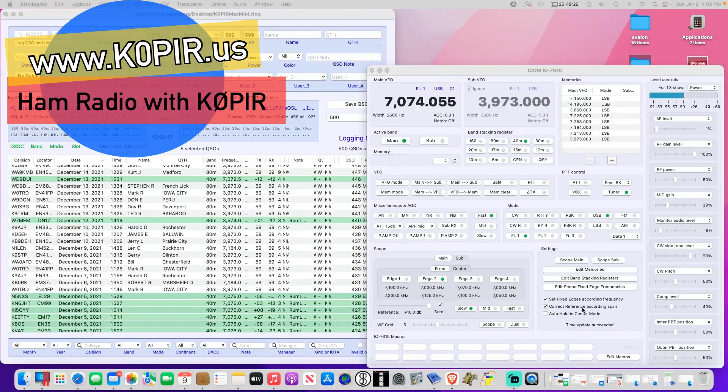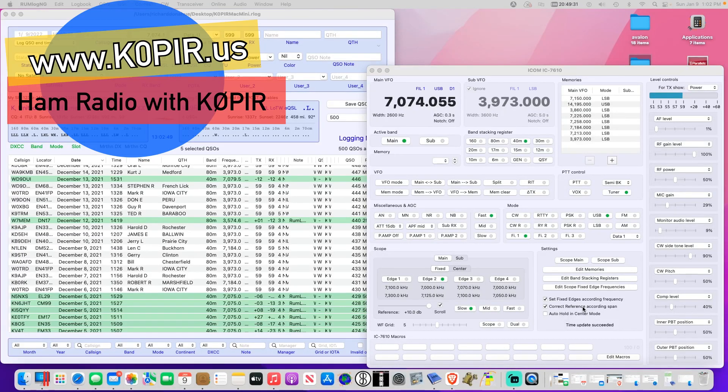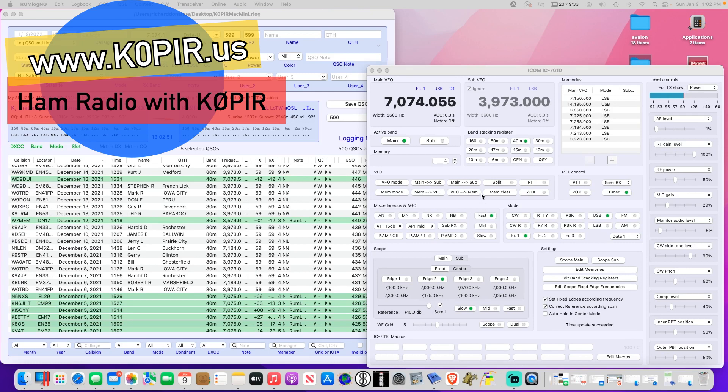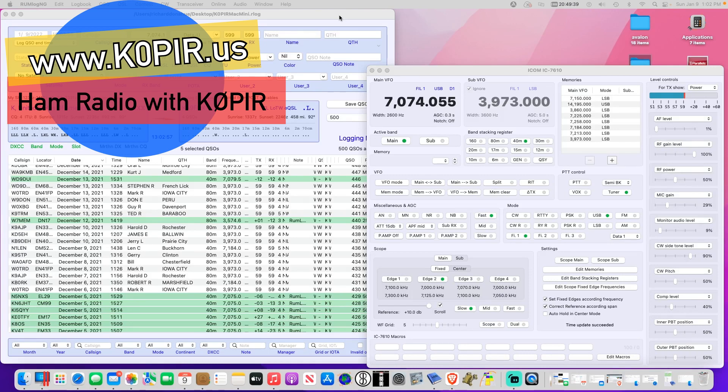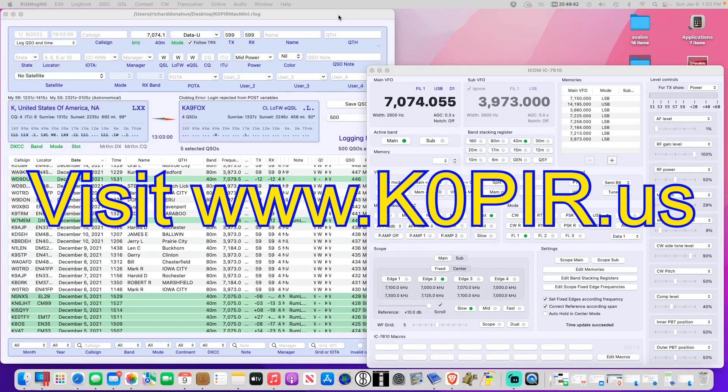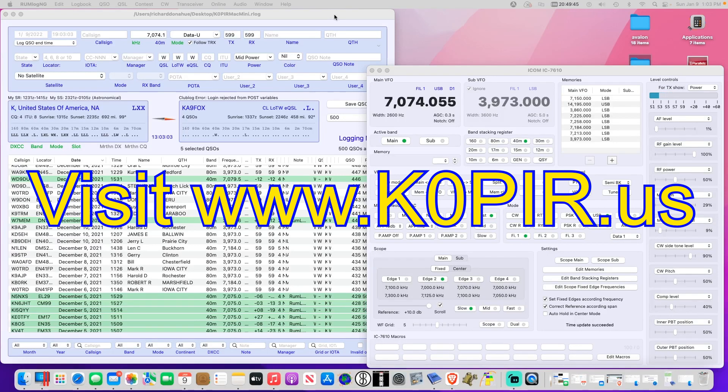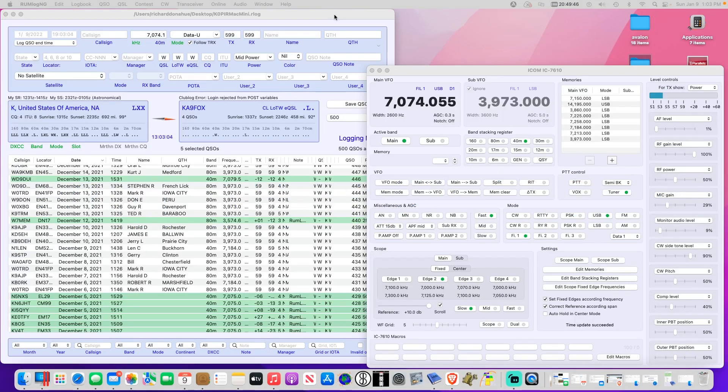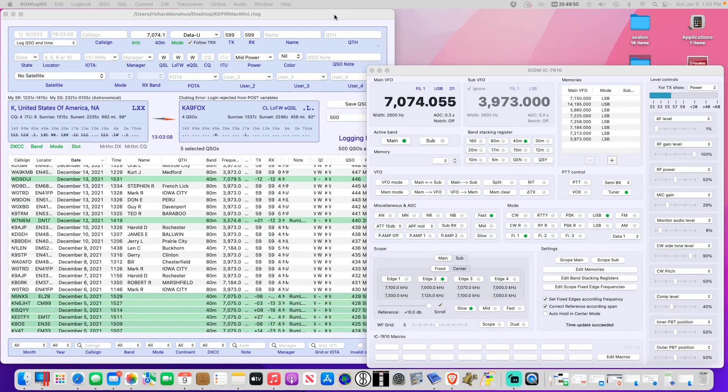Hey you guys, welcome to Ham Radio with KZERO PIR. In my last video I was using rumlog ng and WSJTX. There's a really neat feature in rumlog that will start the FT8 transmission for you. If it detects a DX station out there that you need, it will start the transmission right away for you.